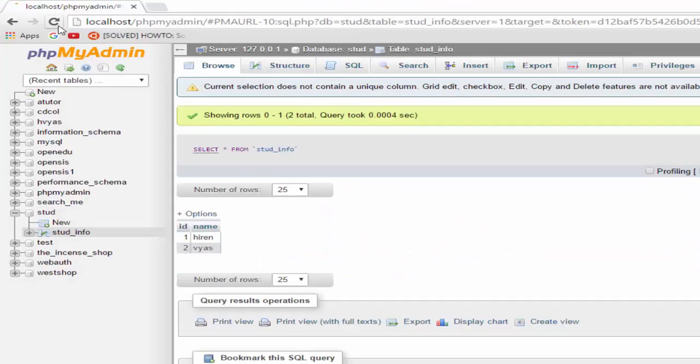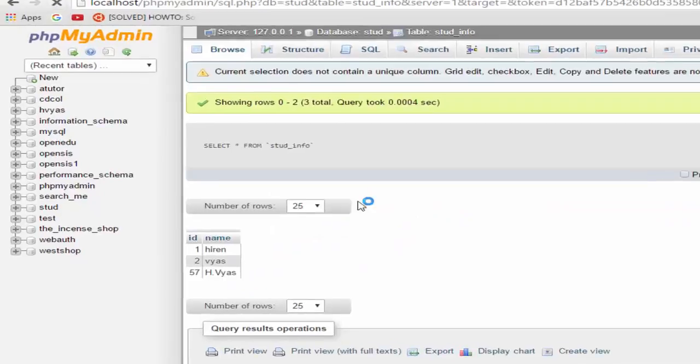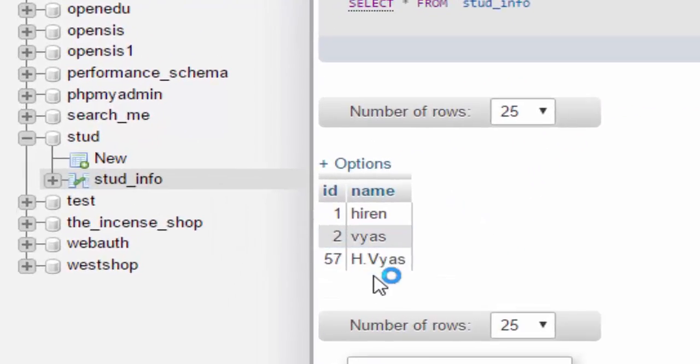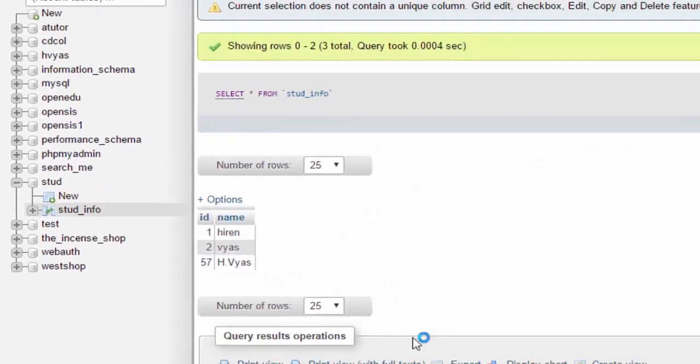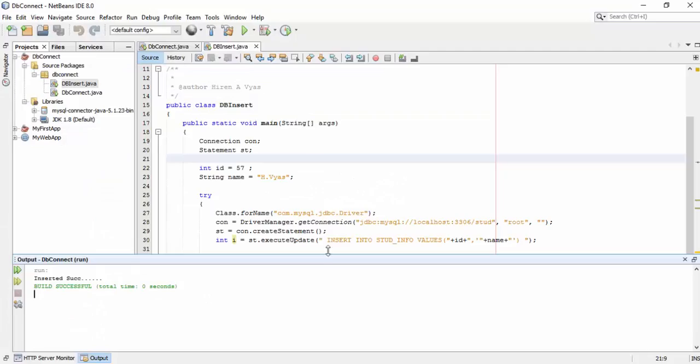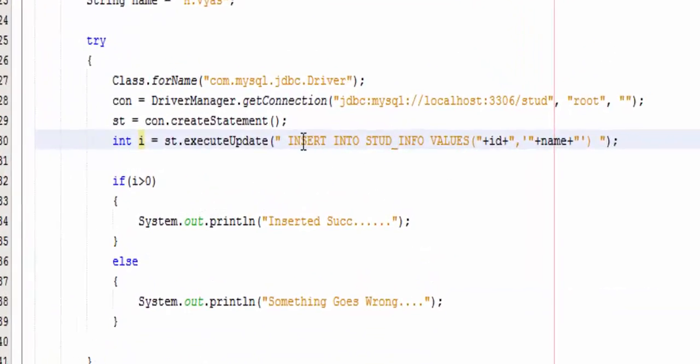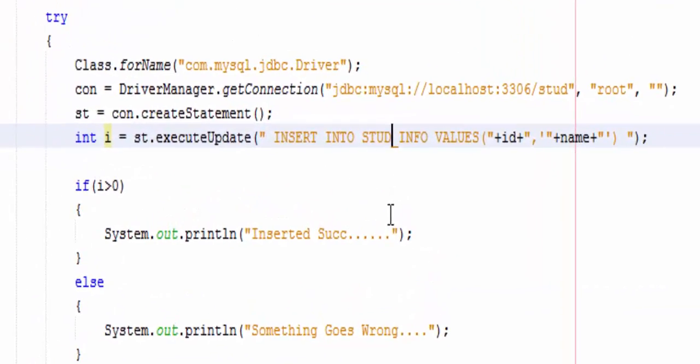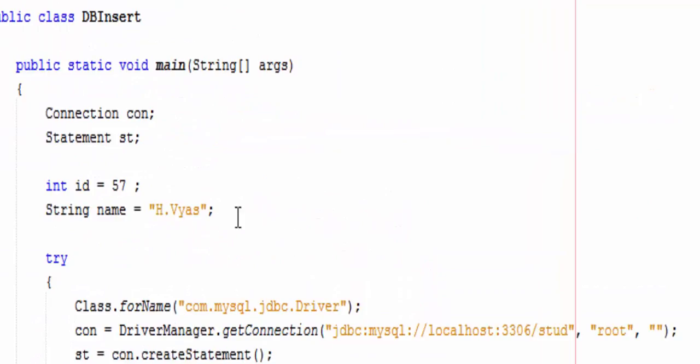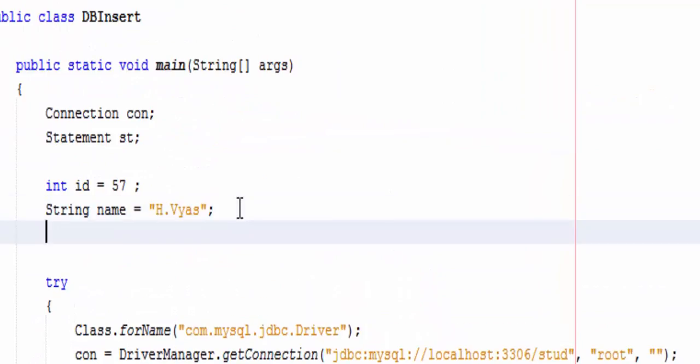Okay, it's showing inserted successfully. Now let's see over here, let's refresh it. Yes, our record got inserted. Run it again, it's showing inserted and here we have the code.